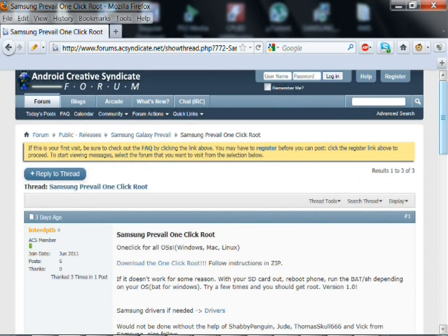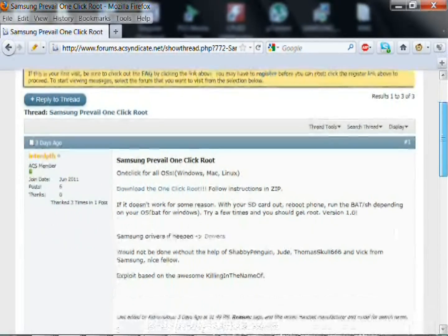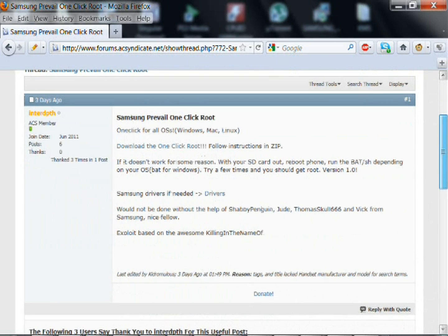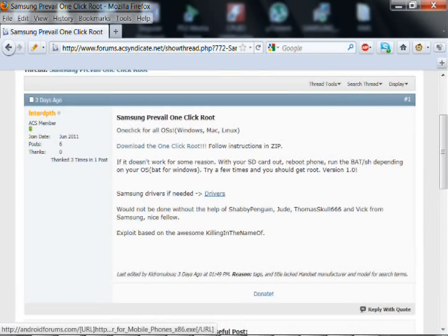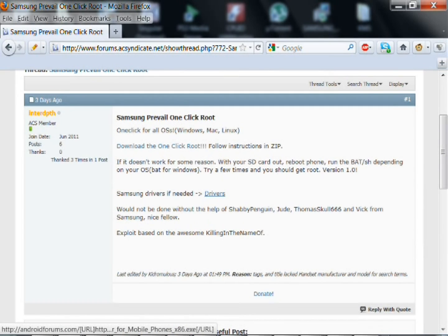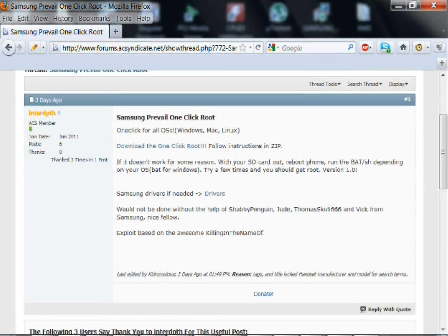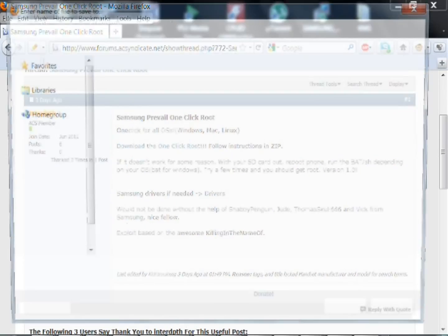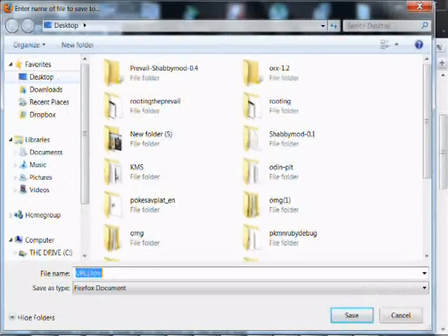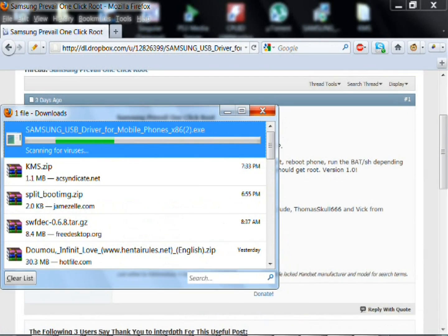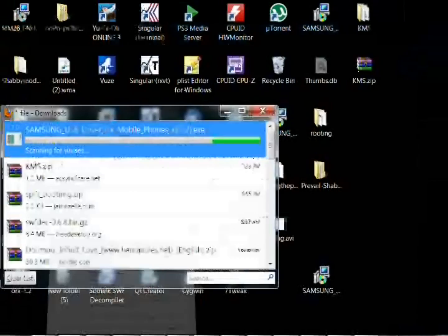After you click on one click root, you're going to want to scroll down, this is courtesy of InterDepth as you guys can see. You're going to want to click on the driver, right click on it and hit save link as, it will open this up and then you just go ahead and save it to your desktop.